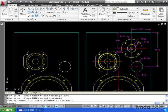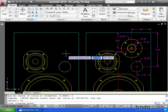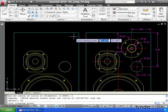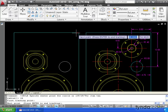Let's see if we can place this circle using temporary tracking. I'm going to hit my space bar to go right back into the circle command. Let's type TK for temporary tracking. My first tracking point is going to be the endpoint right here.